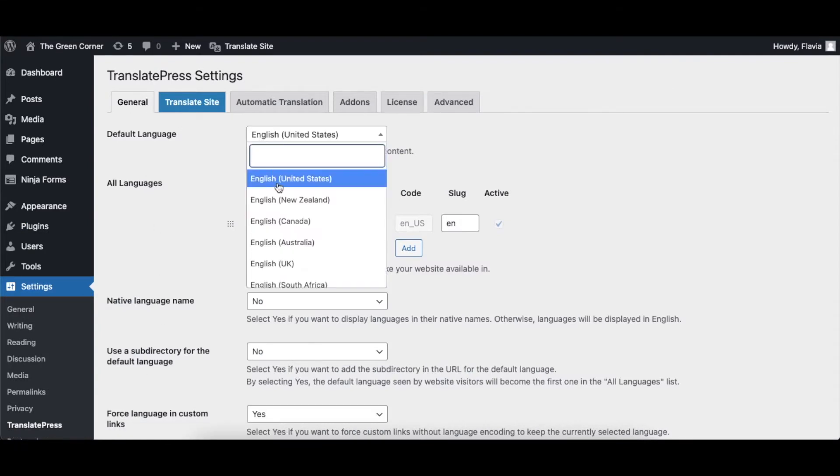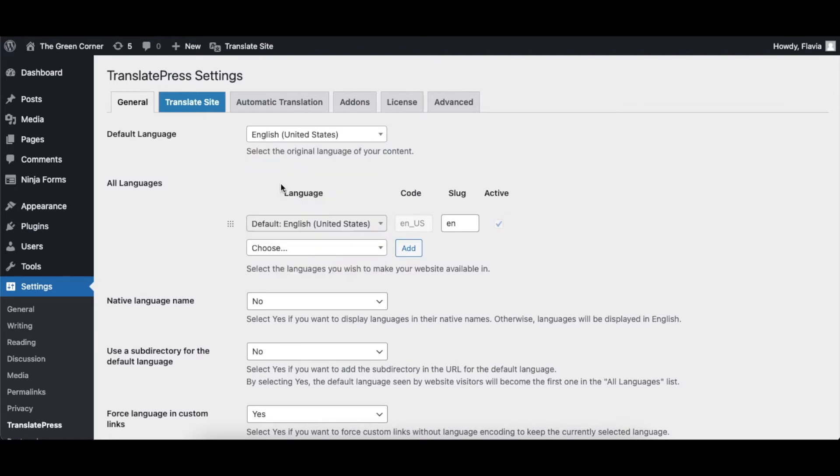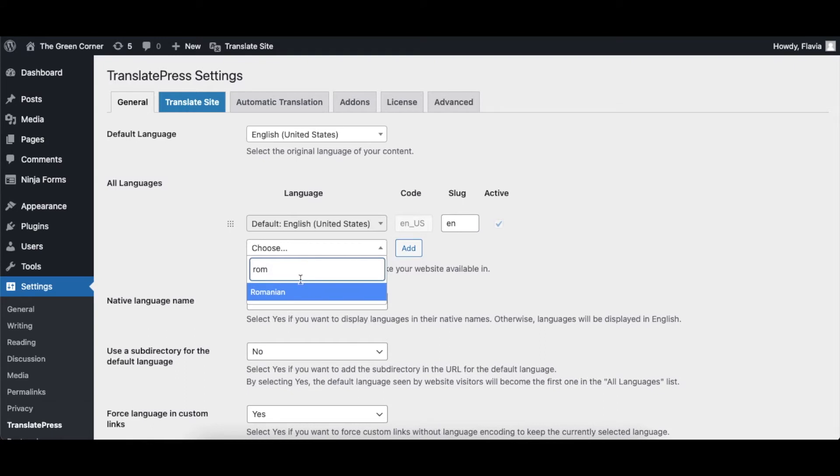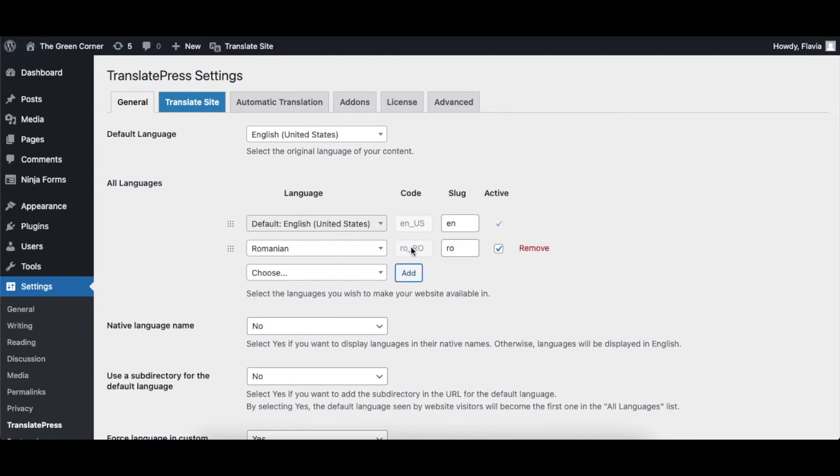Start by choosing your default language, in our case English, and then add the language you want to translate your menu into. Here, I'll use Romanian.